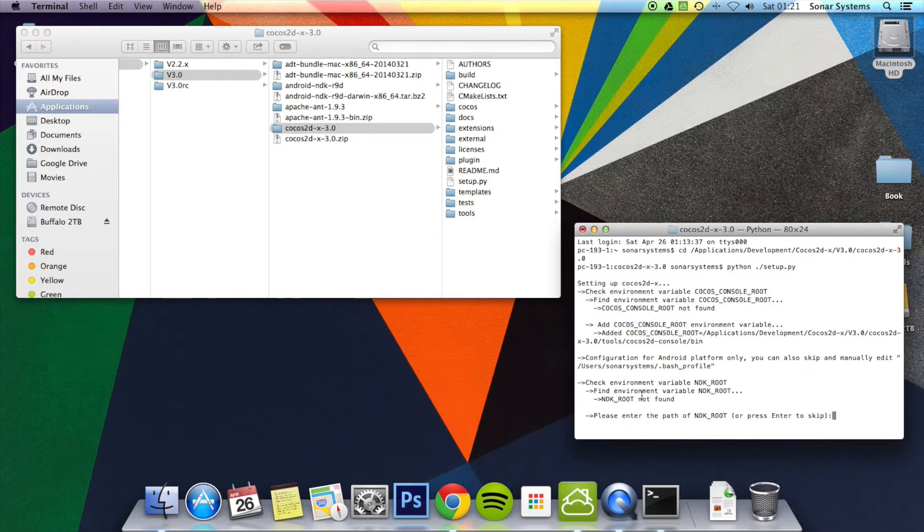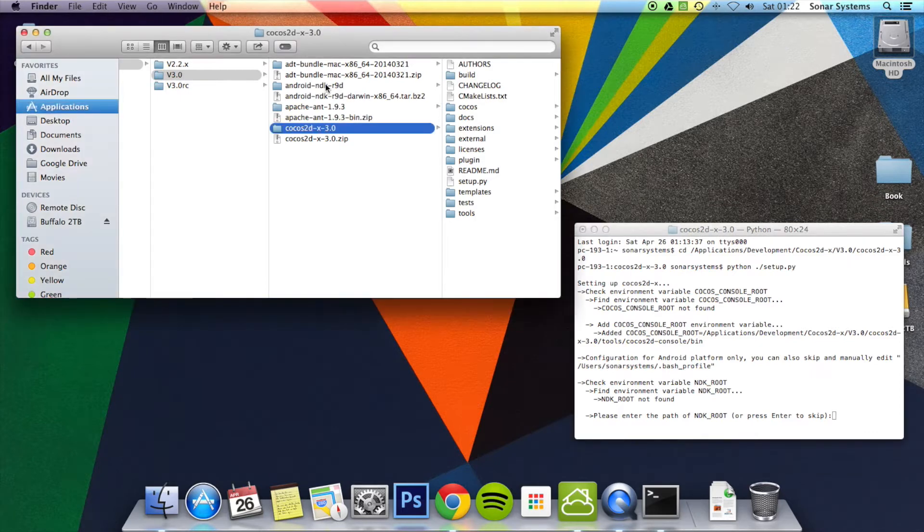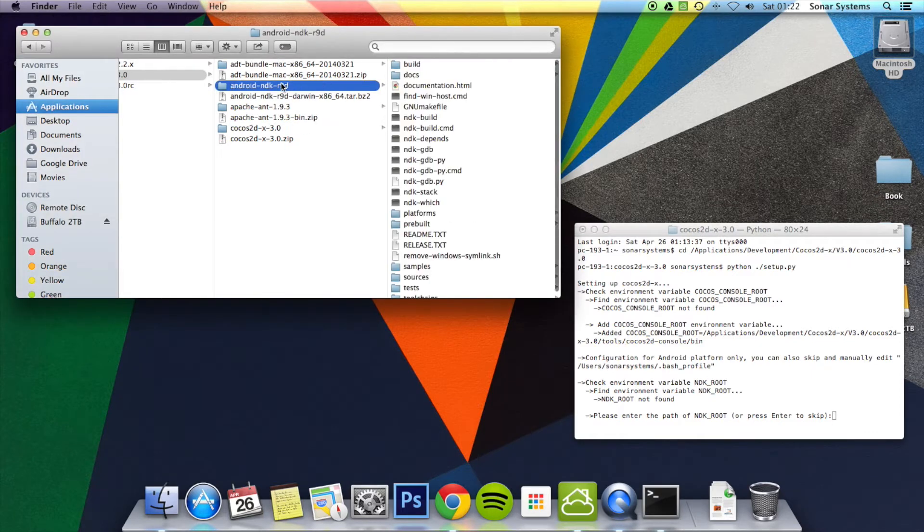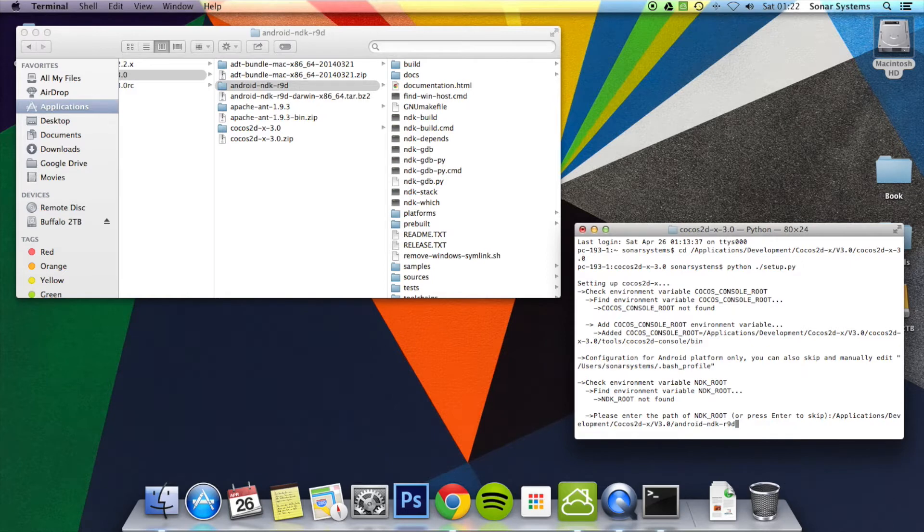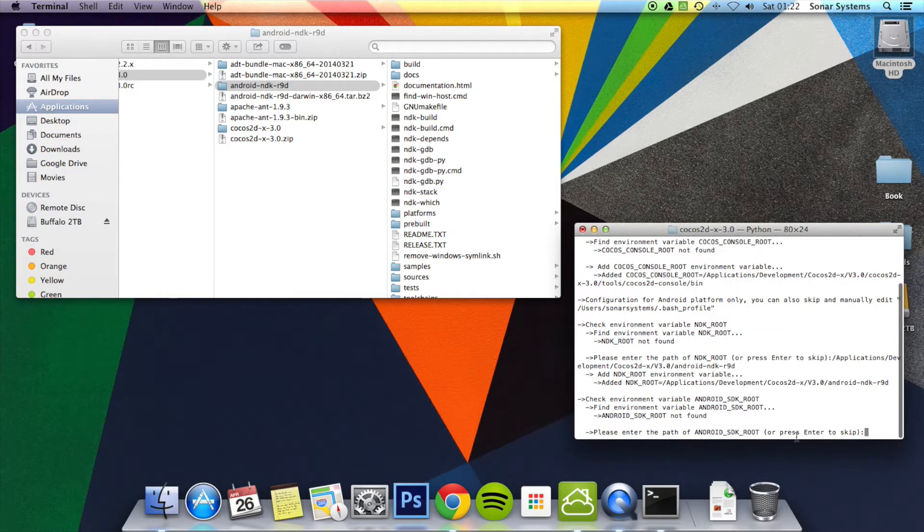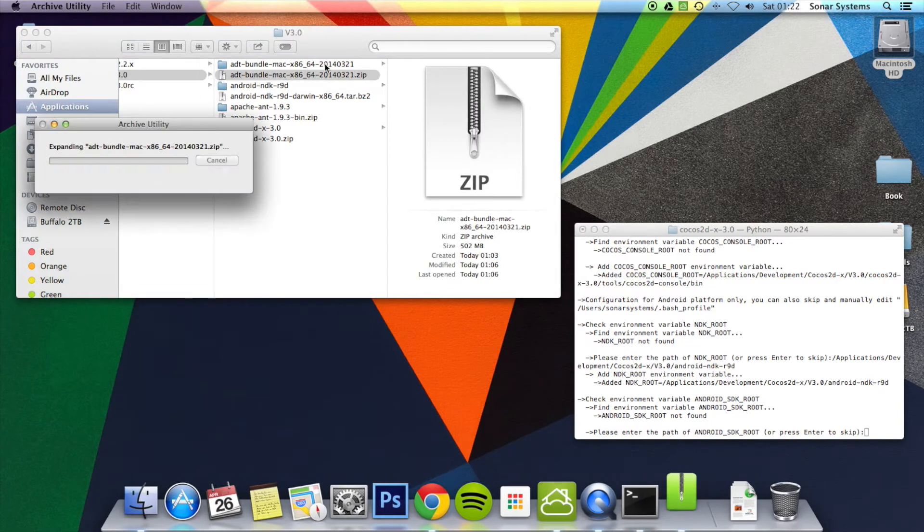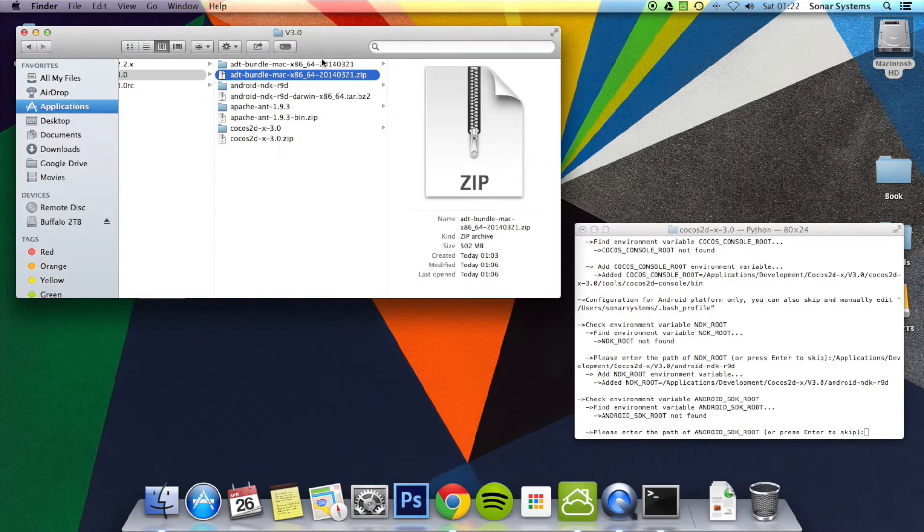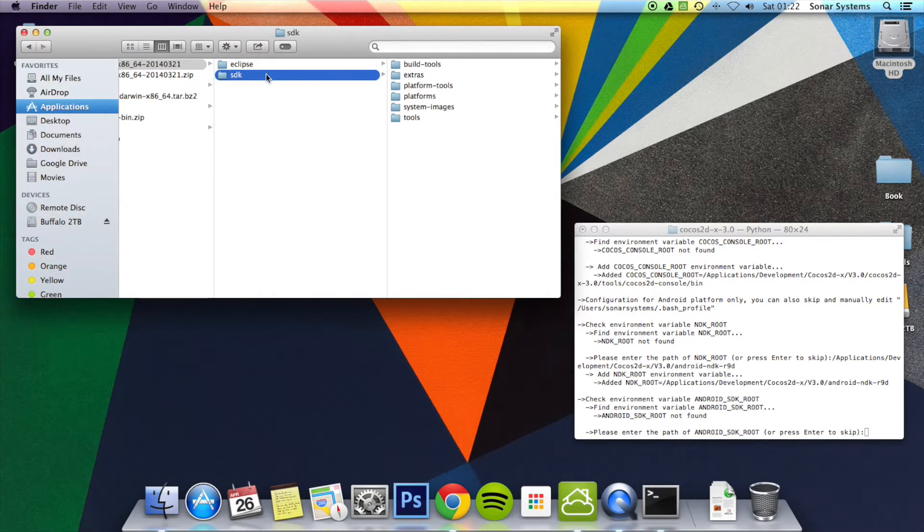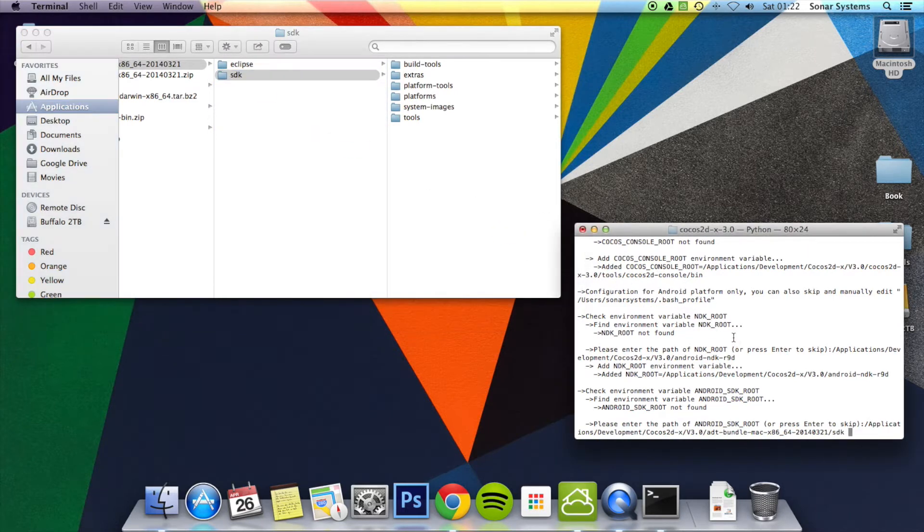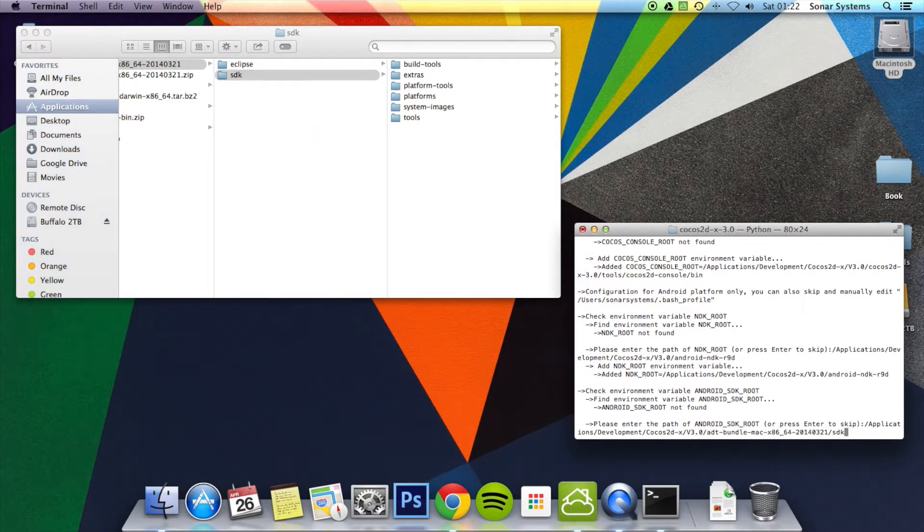Now we need to add the NDK root. For that, it is this folder. We're going to drag and drop. We're going to make sure there's no space at the end. Click enter. Now it's asking for the Android SDK root, and that is ADT. It's ADT, then the SDK folder here. Drag and drop that. Again, make sure there's no space at the end.